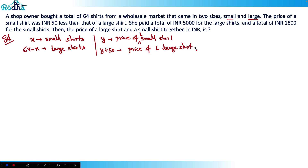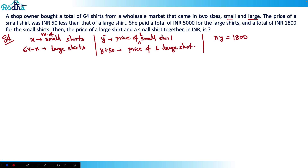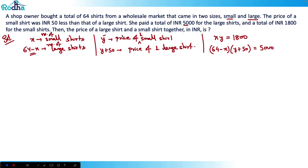She paid a total of 5000 for the large shirts and 1800 for the small shirts. So x into y equals 1800, since x is the number of small shirts and y is the price of one small shirt. Also, 64 minus x is the number of large shirts and y plus 50 is the price of one large shirt, so (64 minus x) into (y plus 50) equals 5000.